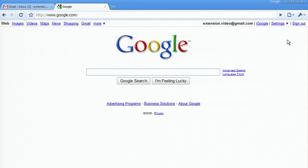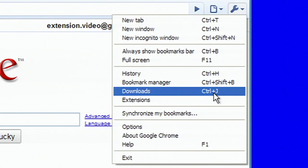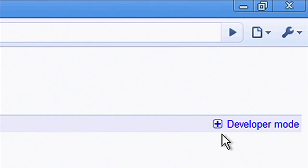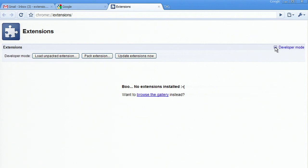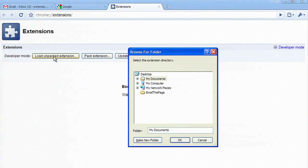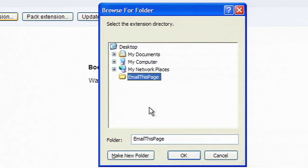I'll start by loading the extension. One option is to use a command line argument, but we'll use the extension's management UI page. The management page shows that no extensions are currently loaded, so I'll expand this section to get to the developer tools and click on Load Unpacked Extension. Then I'll specify the extension and load it.